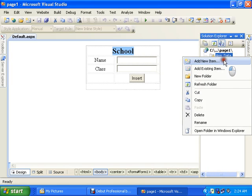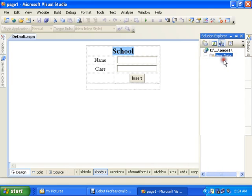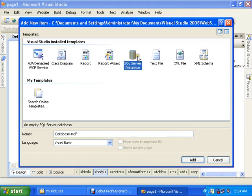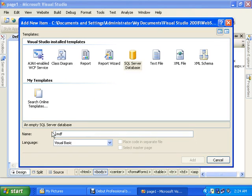Now for inserting data into the table into the database, first of all I will add a new item in the app data SQL server database. I will name it school.